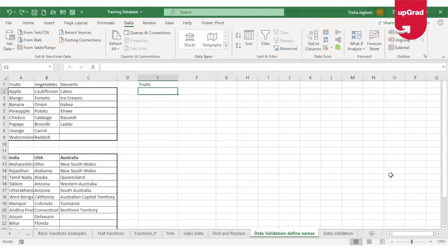Hello and welcome back. My name is Trishra Jaktiani and today I'll take you through the important command in Excel which is data validation. Data validation is a feature in Excel used to control what a user can enter into a cell to make sure all data entries are accurate and consistent.